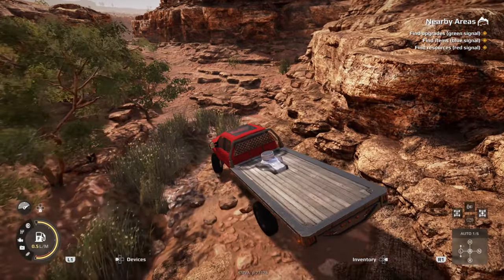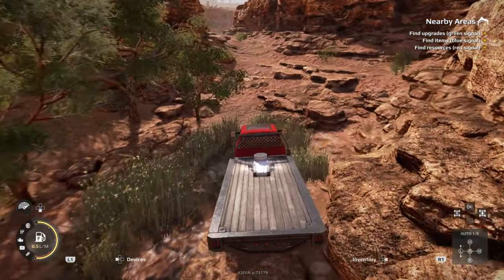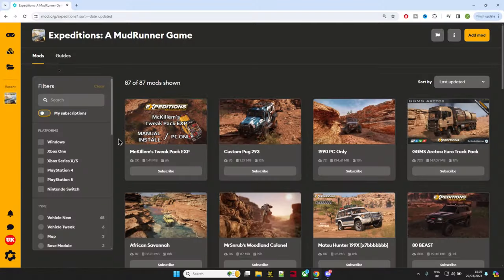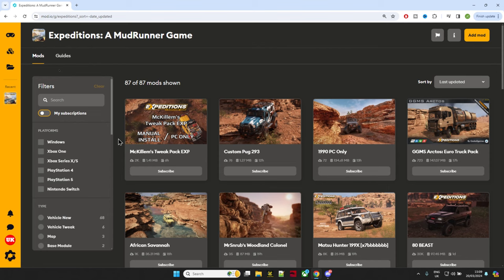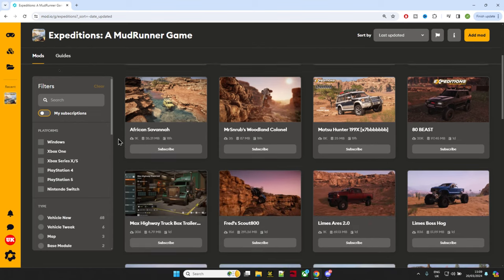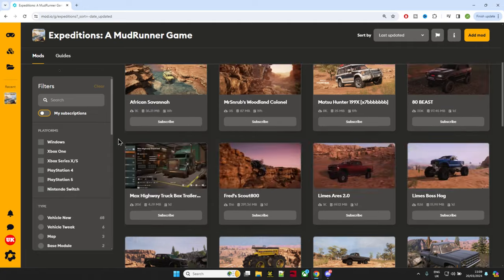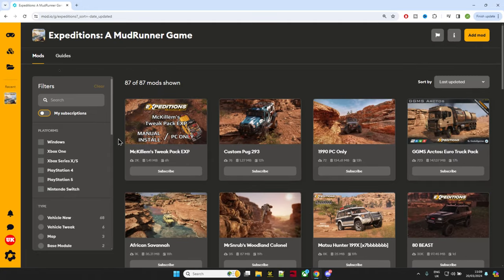Here we are on the Expeditions MudRunner Game mod.io site. This is where all the mods are listed. At the moment, it's showing you everything for PC. If we go to Windows, it's showing 87 out of 87. All you have to do is hit whatever platform you want to look at.